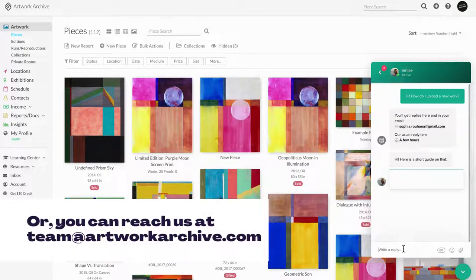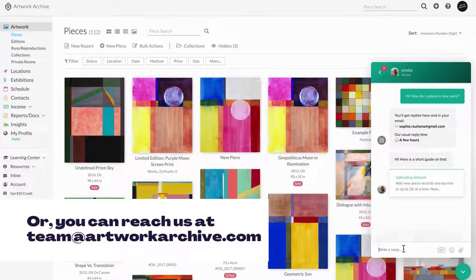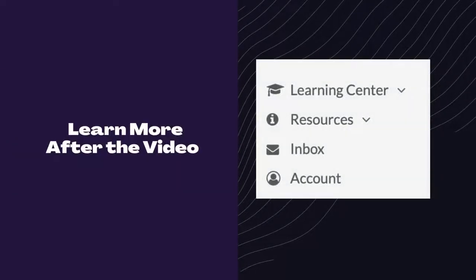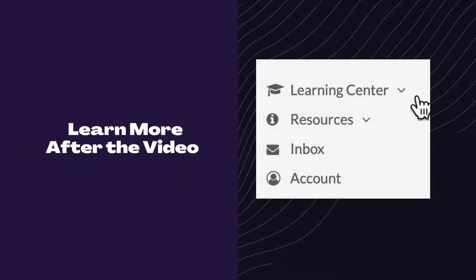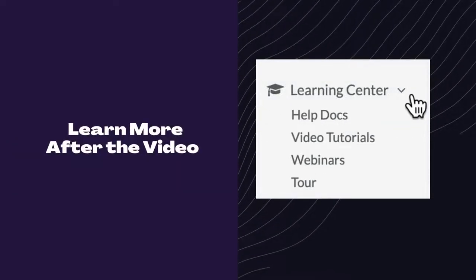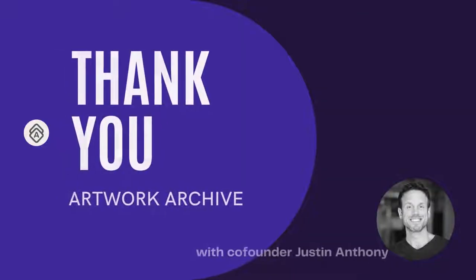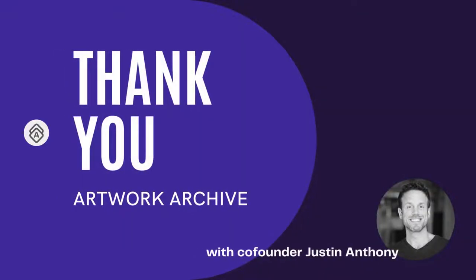And we hope to see you at the next live onboarding and webinar, and you can find more resources and video tutorials under the Learning Center tab on your account. Thanks for taking the time, and happy archiving.